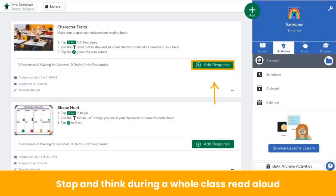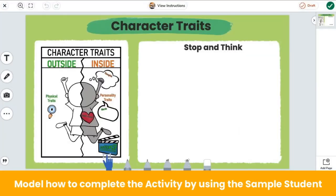Whole group idea number two: stop and think during a read aloud. Use Seesaw to support comprehension during a whole class read aloud. First, create and assign a Seesaw activity — like this character traits activity — that allows you to capture students showing that they know the reading strategy you are teaching. Then project this activity to the whole class and tap add response and choose sample student. During your read aloud, pause and use the activity to model and teach students how to identify character traits. Now students are going to be ready to identify character traits on their own in Seesaw while independently reading.